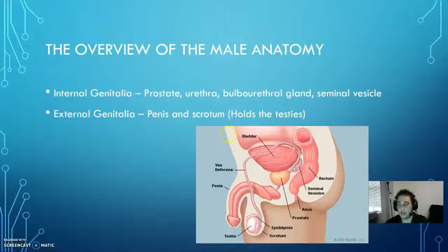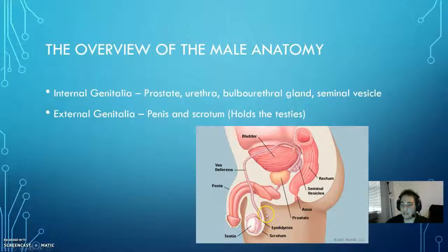They're all internal. The external genitalia lie outside of the body — that's usually the penis and the scrotum. The scrotum is actually holding on to the testes.